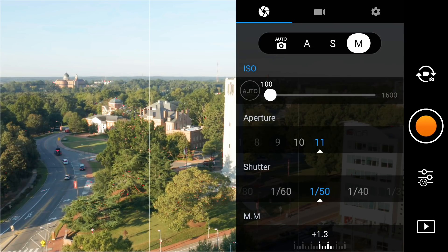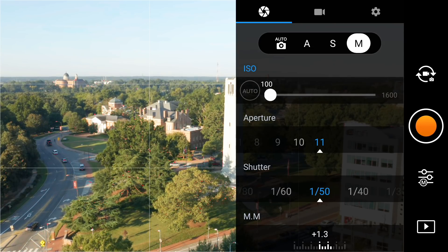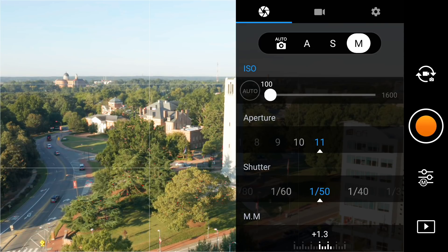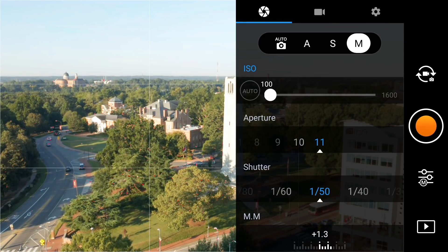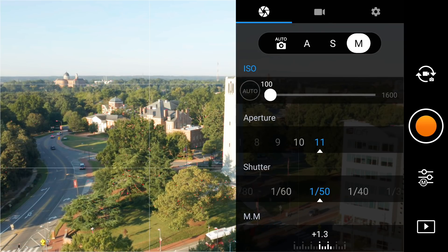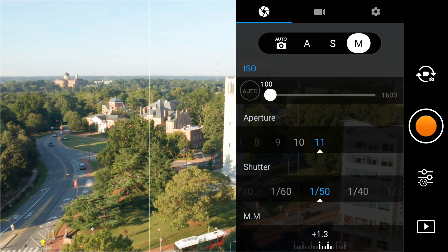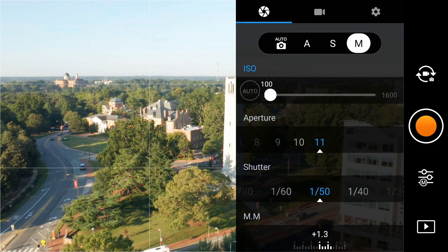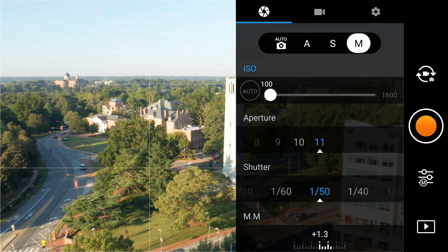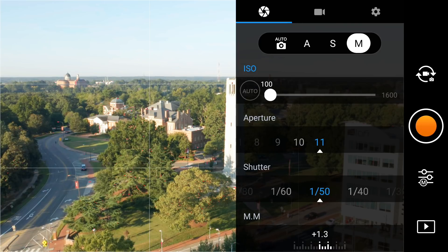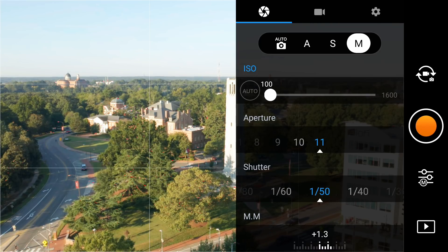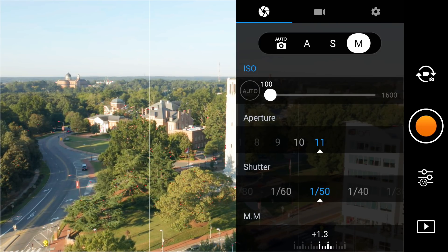Whether you shoot 24 or 30 frames per second, the important thing is to keep it consistent with your editing timeline. If I'm shooting at 24 frames per second, I want to edit on a timeline that is also 24 frames per second. Otherwise you're going to have a little bit of hopping as you're editing and playing your videos. That's all there is on this page.